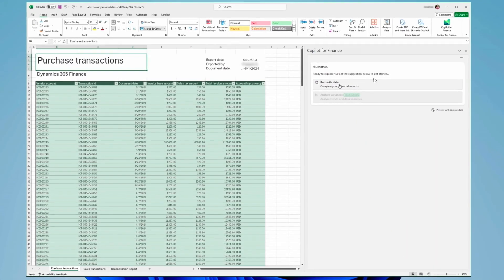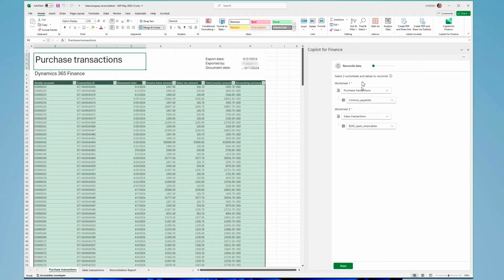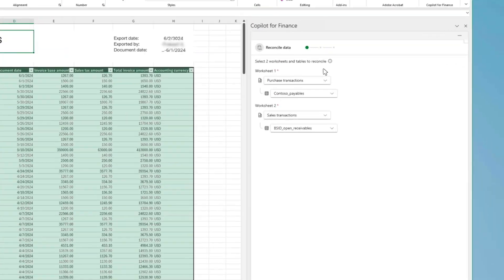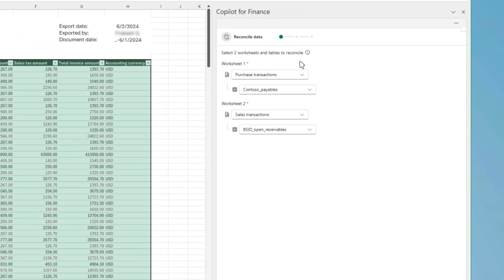We are excited about using the Microsoft 365 Copilot Finance Agent as well. It's the next step in our journey where we can use a Copilot built precisely for the work we do daily, like data reconciliations and variance analysis.